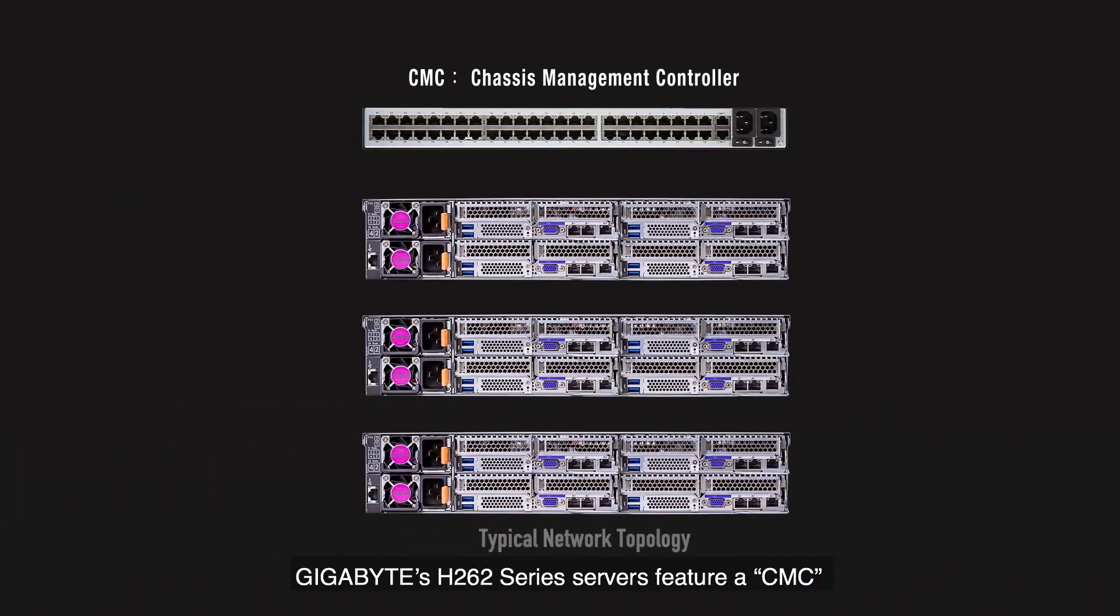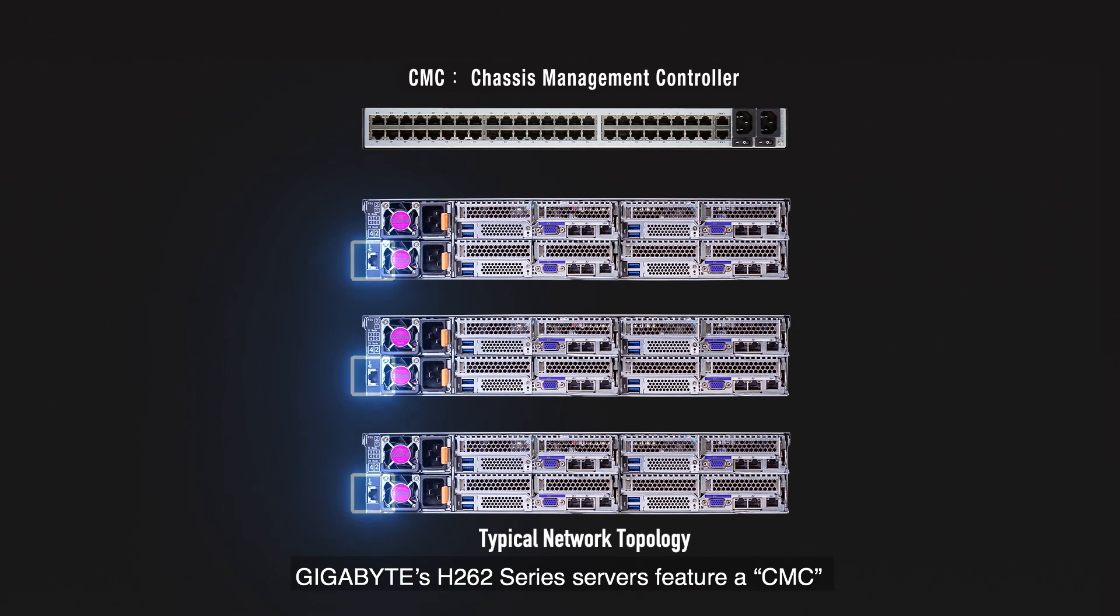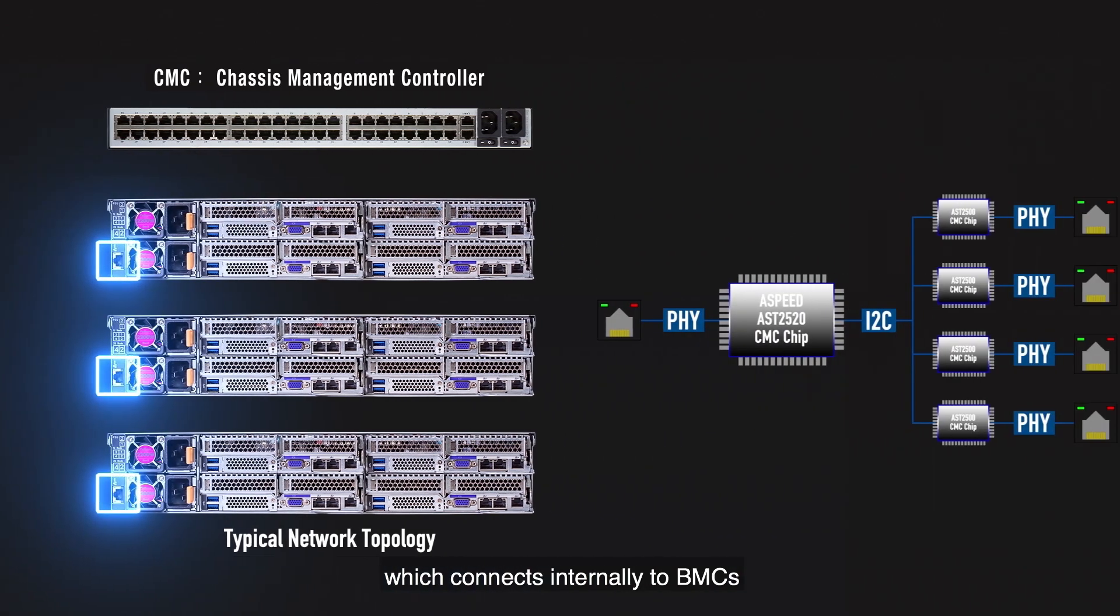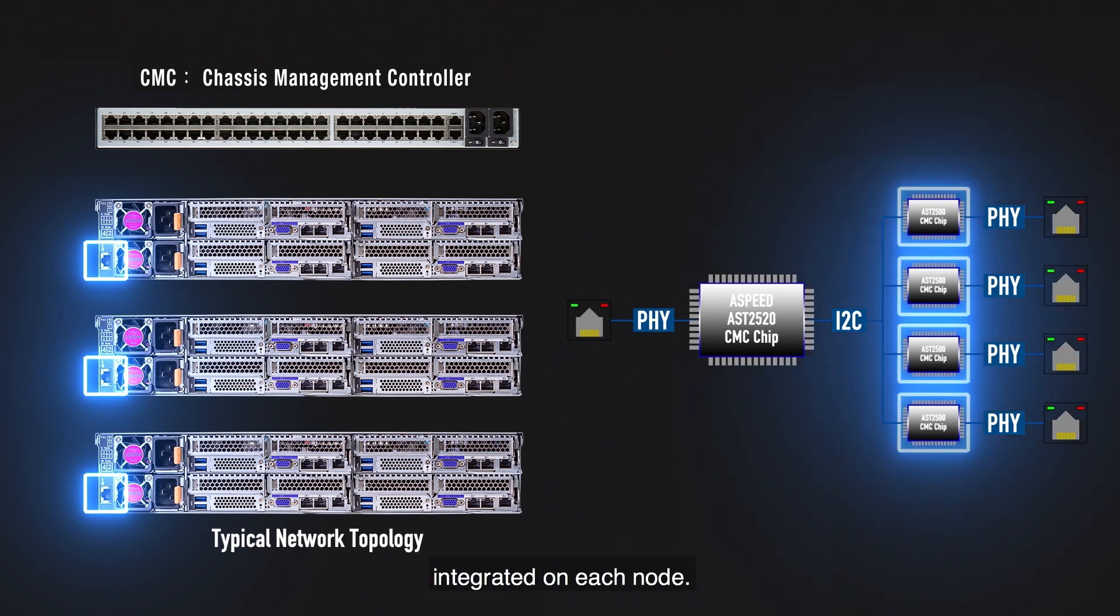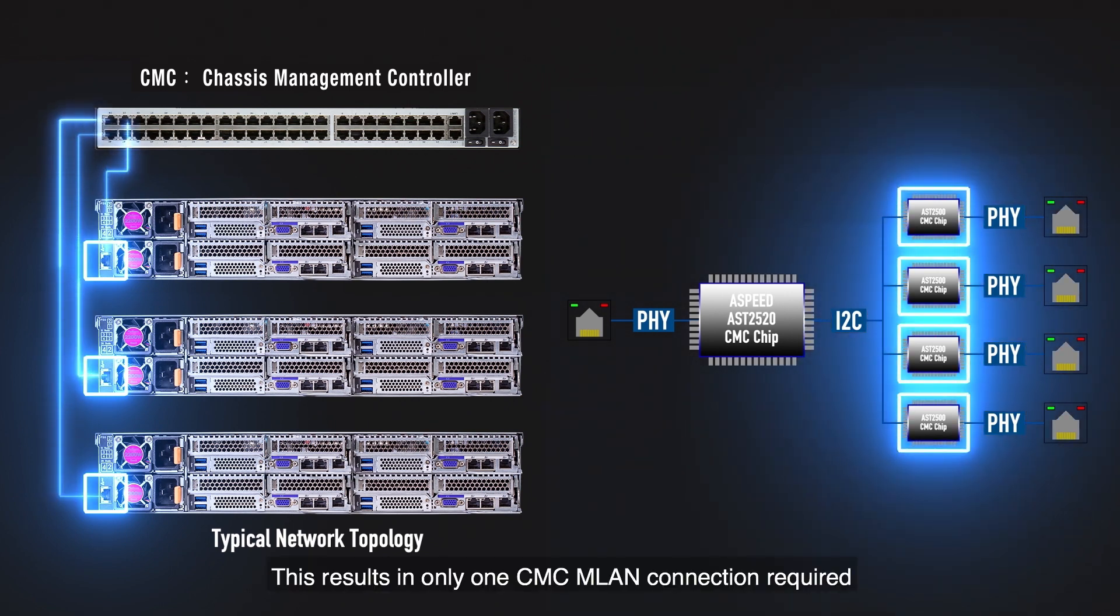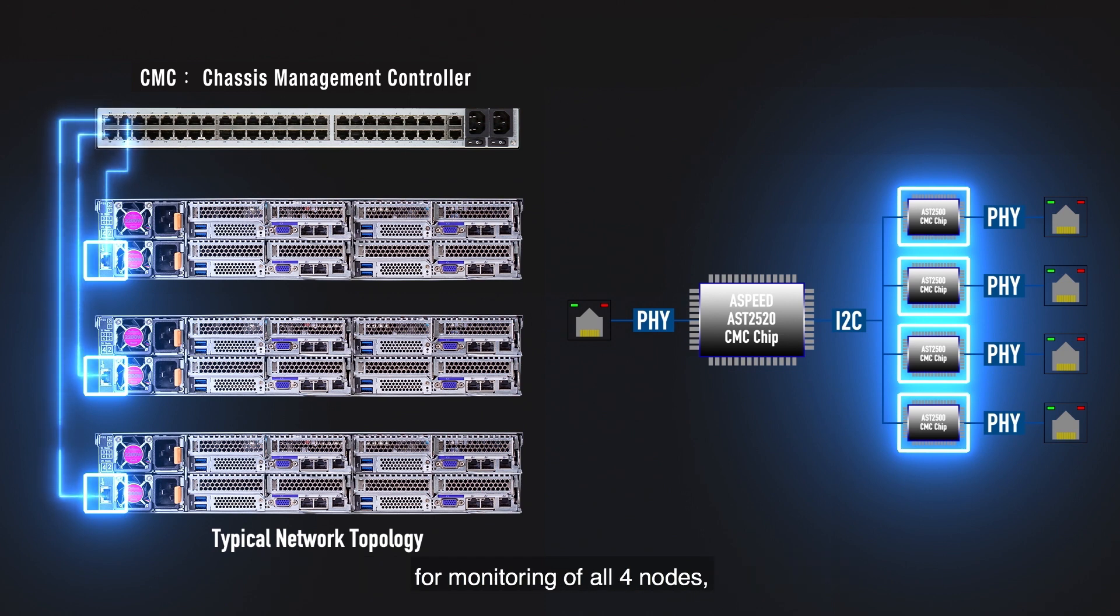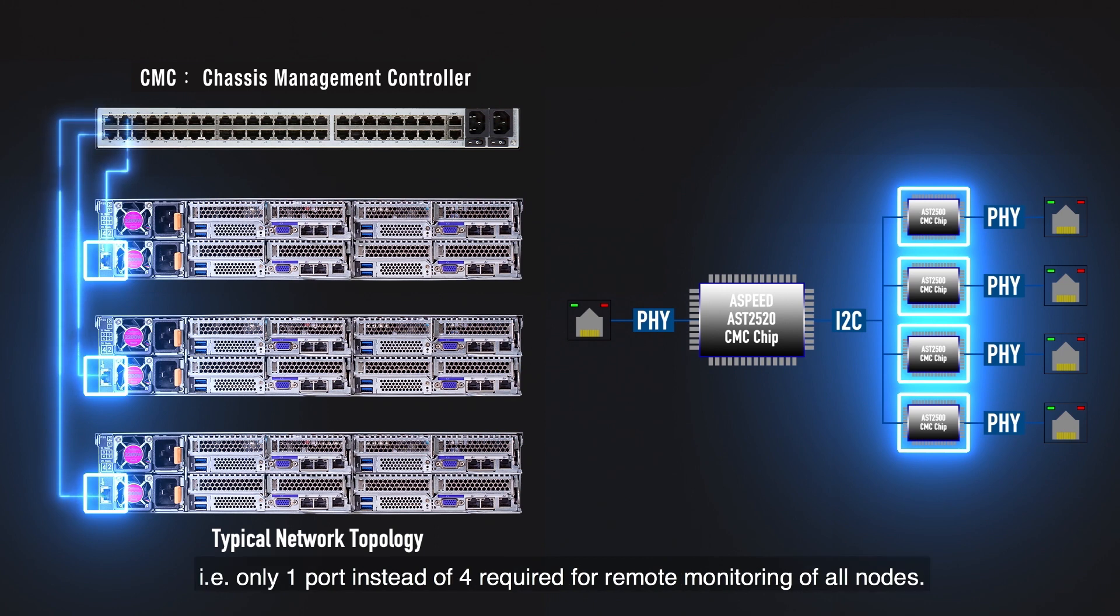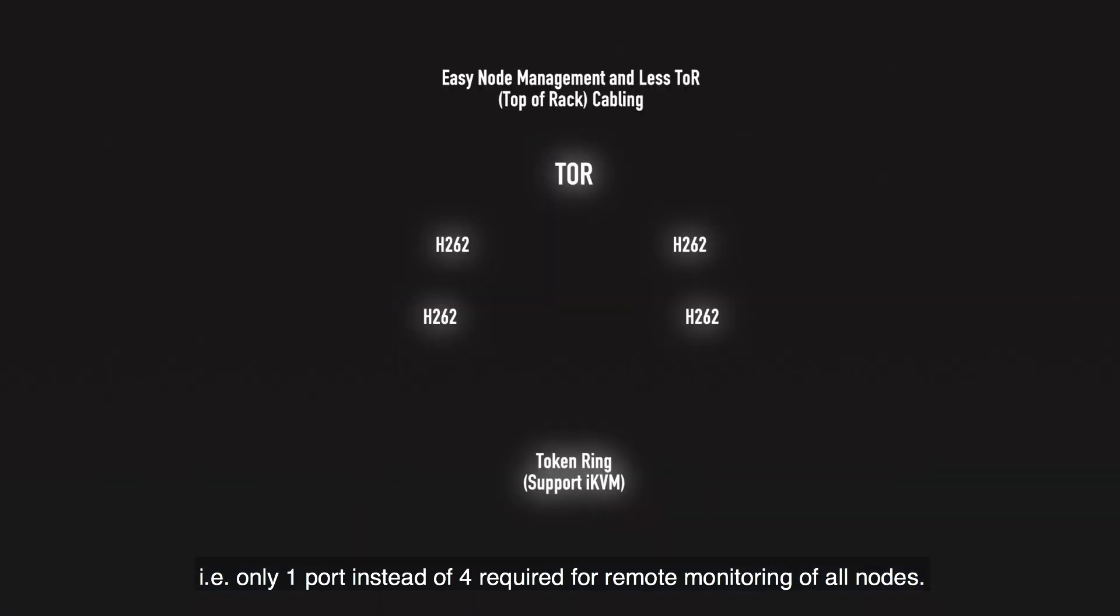Gigabyte's H262 series servers feature a CMC central management controller which connects internally to BMCs integrated on each node. This results in only one CMC MLAM connection required for monitoring of all four nodes, resulting in less top of rack cabling and fewer ports required on your switch. Only one port instead of four required for remote monitoring of all nodes.